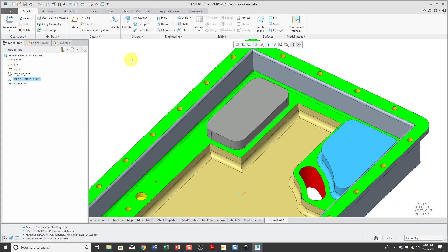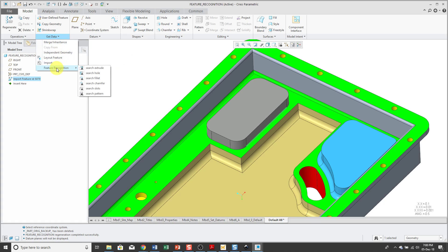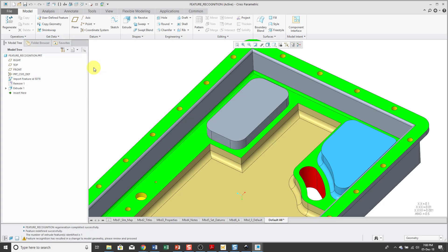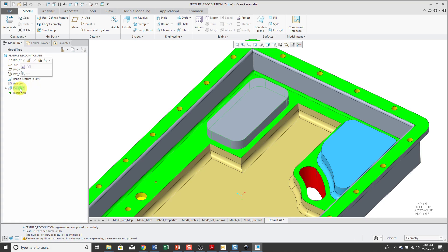But I selected an edge of that boss and now if I go to Get Data, I have this feature recognition menu available to me. I'll click Search Extrude and so it's put a Remove feature in the model and then an Extrude feature with an internal sketch.